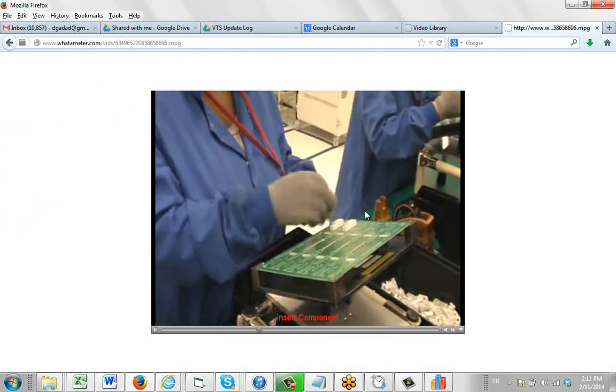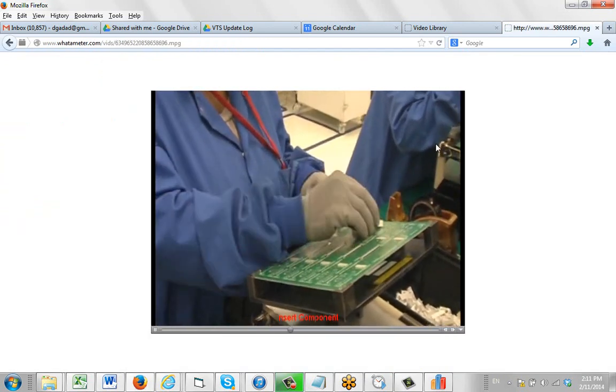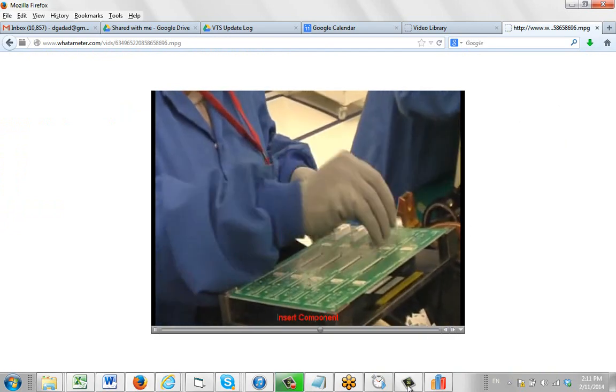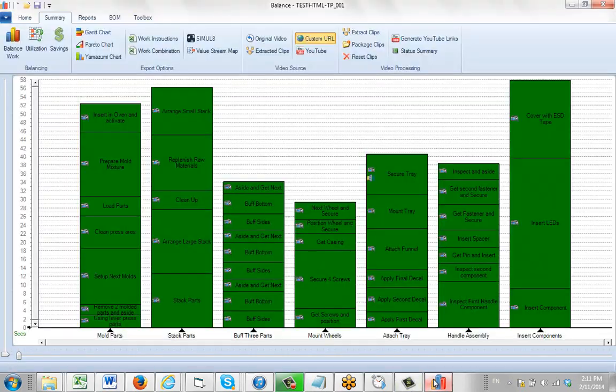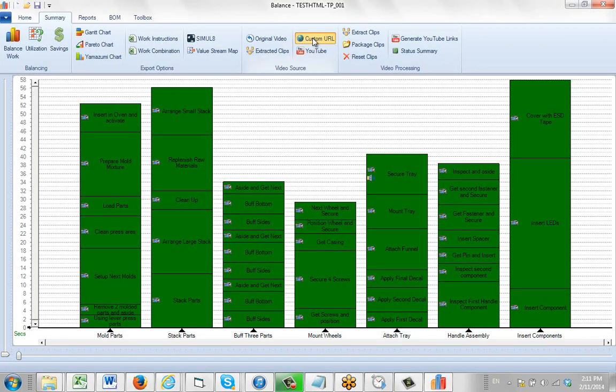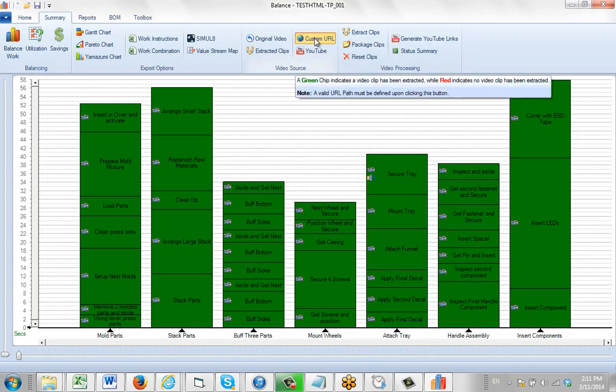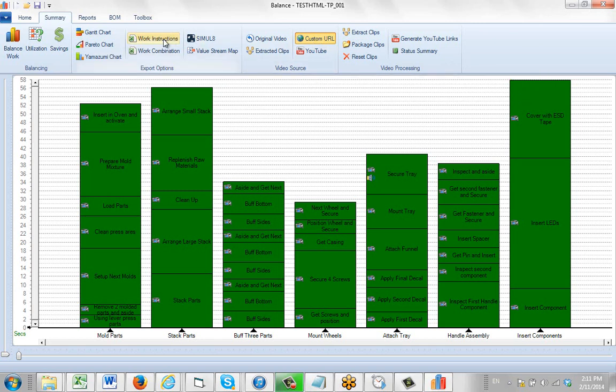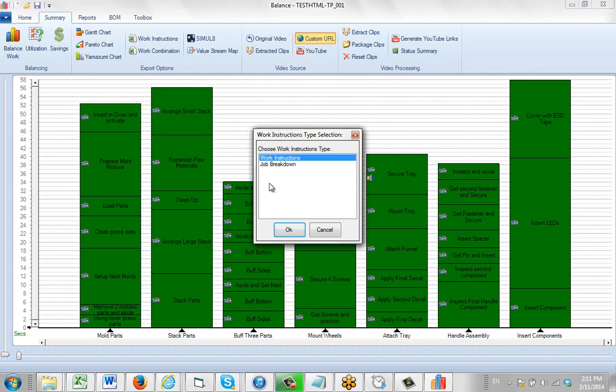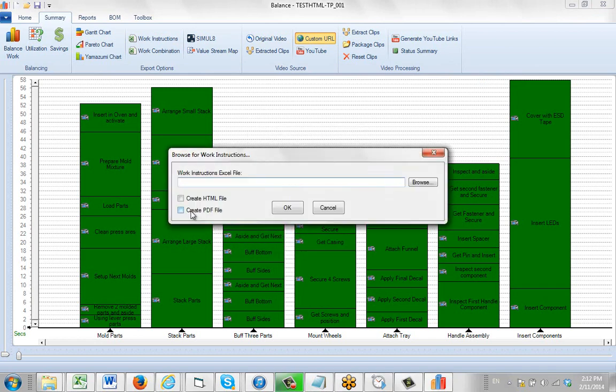Again, it's pretty straightforward just like you would any other work instruction. Make sure you select the custom URL this time though to show that it's actually going to use the custom URL links. Go to the work instructions, select the format, check the HTML file, and then continue as if you're making a regular work instruction.